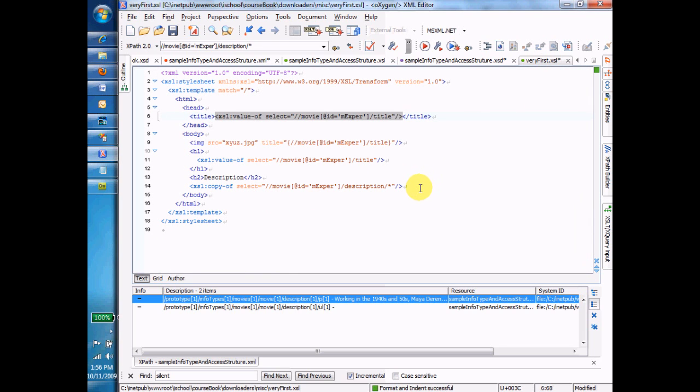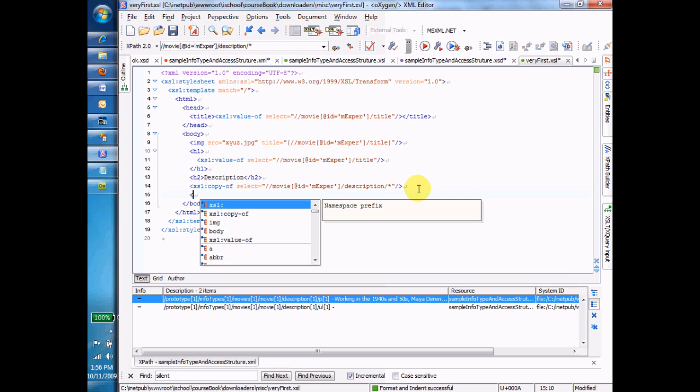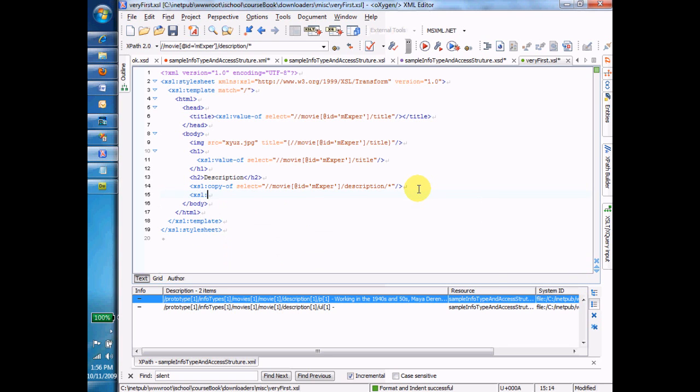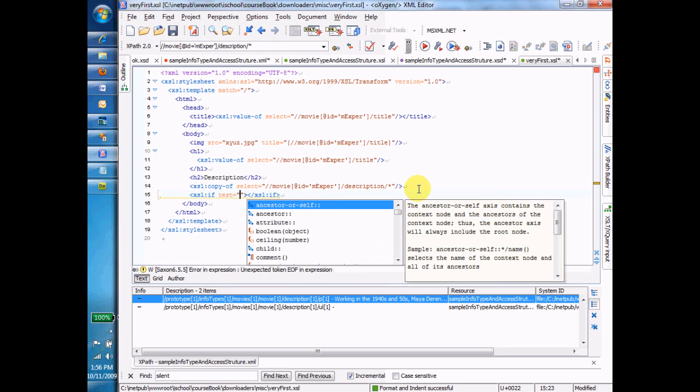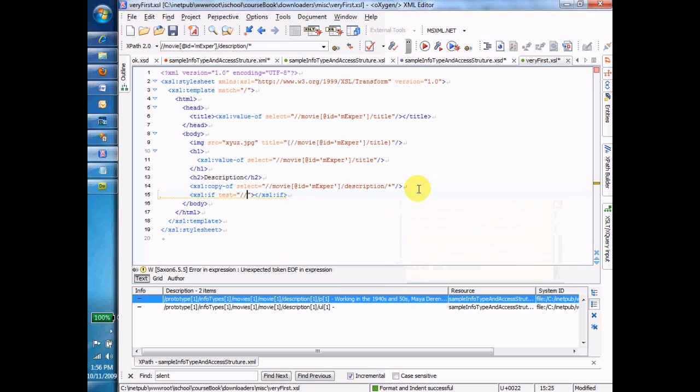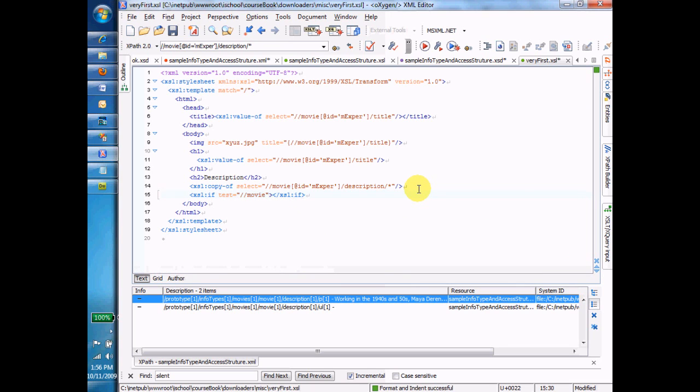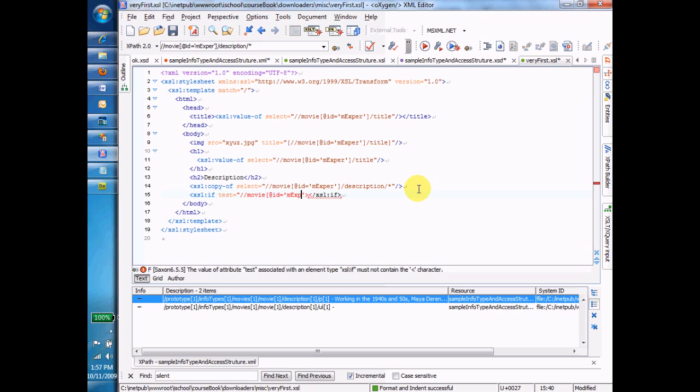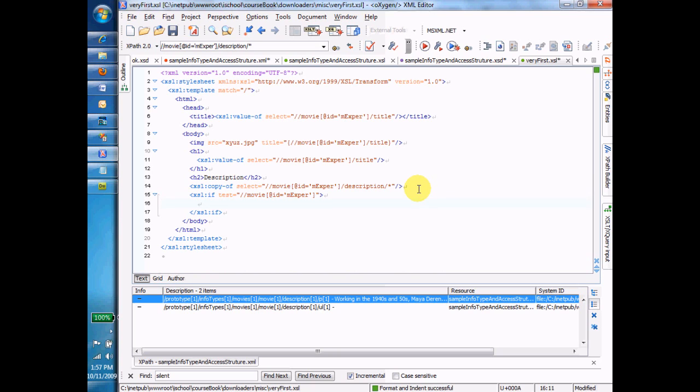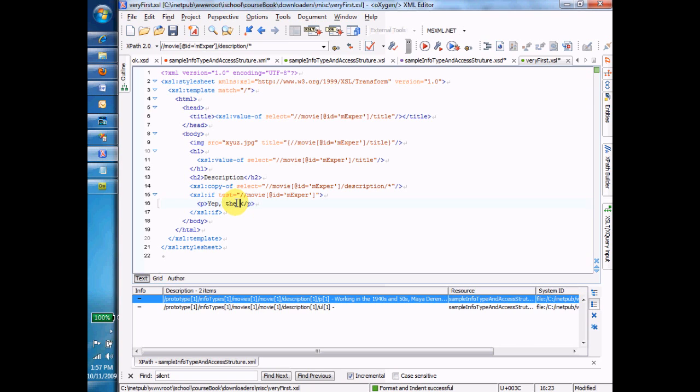So I'm going to type XSL if, and now it gives me a test. And if there is a movie where the at ID equals M-E-X-P-E-R. That's what the if looks like. So if there's a movie, and we happen to know there is one with this ID, but maybe we deleted that ID. We can put in a paragraph, and it says, yep, the M-E-X-P-E-R movie is there. That's the if.